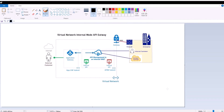Hello and welcome. Today we're going to be discussing this topology — basically provisioning an API management gateway in an internal mode inside an Azure virtual network. This will be a part one video, and I'm going to create a second video, part two, to secure the API management gateway with an application gateway. So let's take a look at this topology.